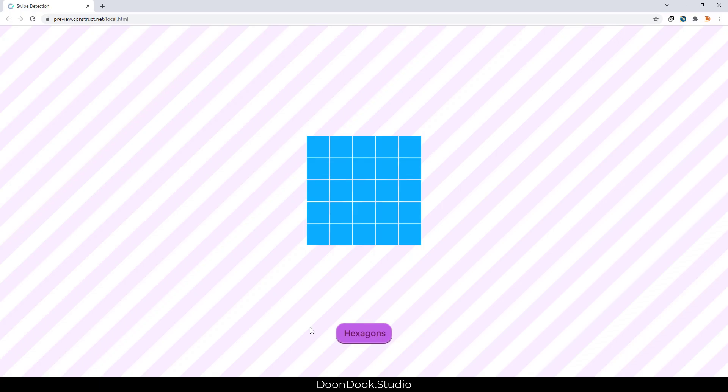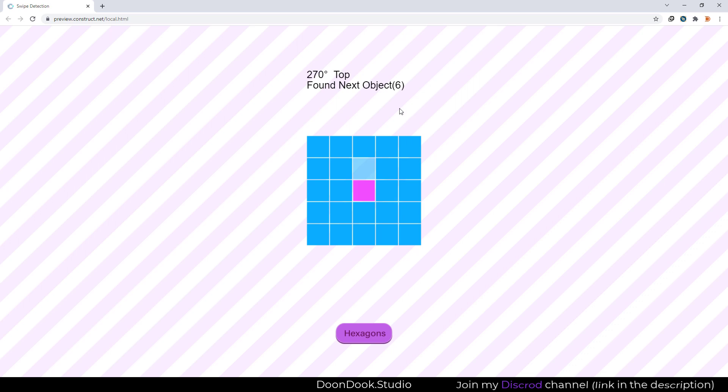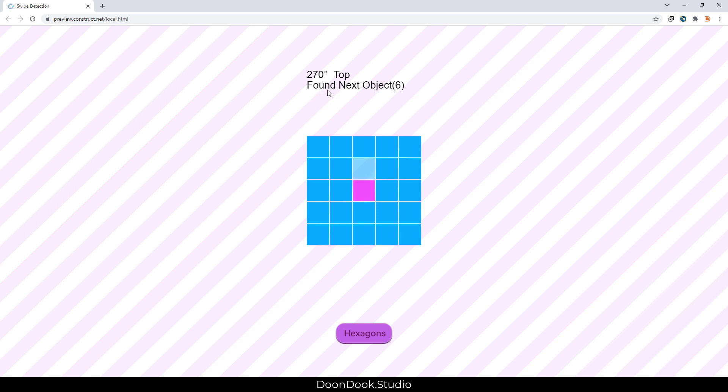Alright, we have this board of squares and you can see that when I start touching this object and go a little farther and enter to the detection area, we have this detection in here. The details in here - 270 is the main degree we have swiped top and we have this found next object in the parentheses, the UID of the founded object.